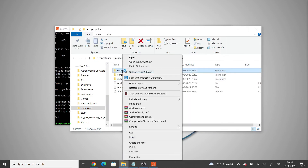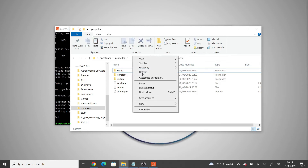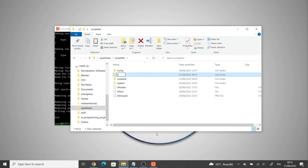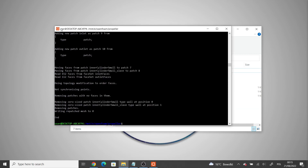Now we can copy our zero dot orig folder and rename it as zero for our initial conditions. Then we run decomposePar to split the domain into different regions which we can run in parallel.